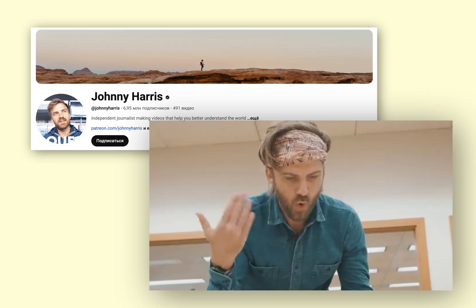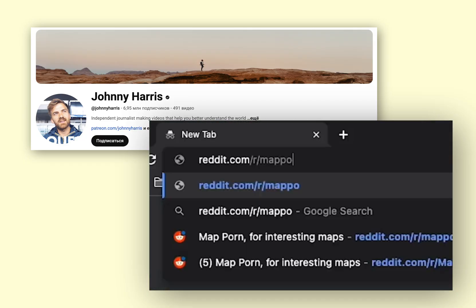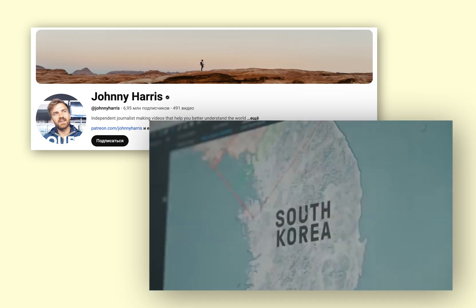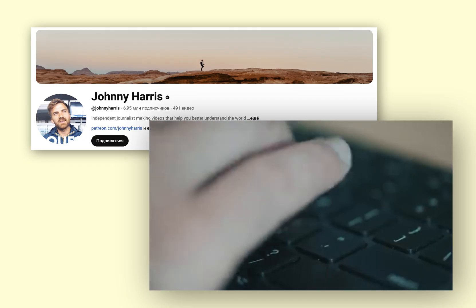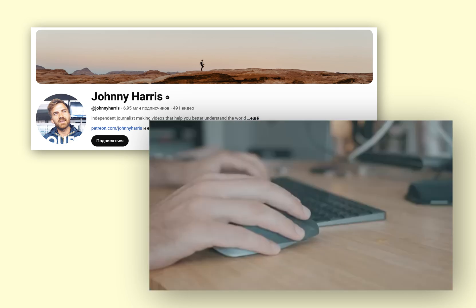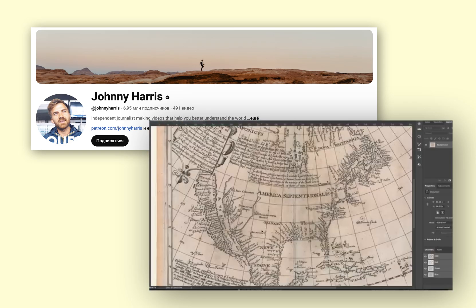His maps are visually striking because they are simple, easy to read, and dynamic. They guide the viewer through a story in a way that feels both informative and cinematic. Many creators love this style because it instantly adds a professional touch to their videos.